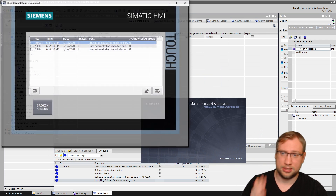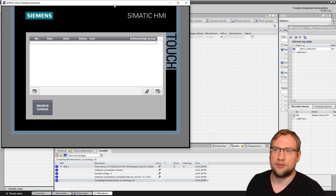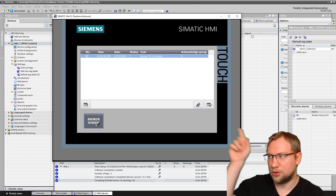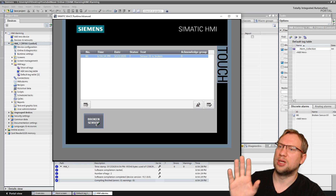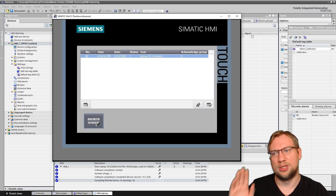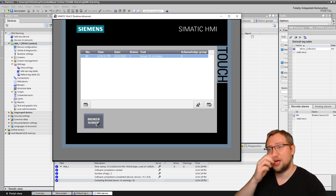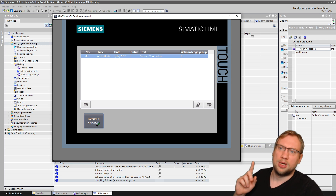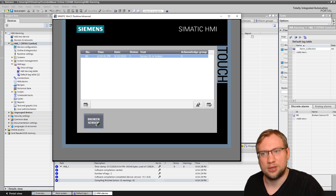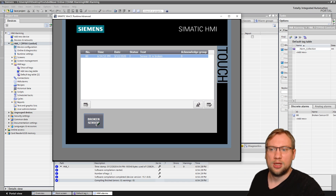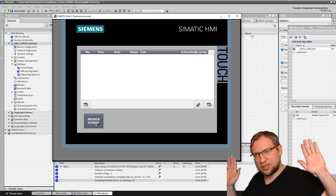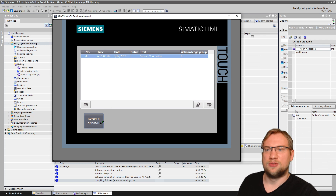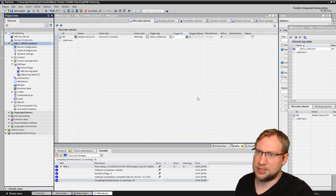If I now start the HMI simulation, we see the alarm view. If I break the sensor by pressing the button, the alarm appears: 'Sensor 01 is broken.' It shows the alarm ID, time, date, a status field, and the alarm text. If I release the button, the alarm is gone. We also see a status indicator 'I' — we'll look at what that means shortly.